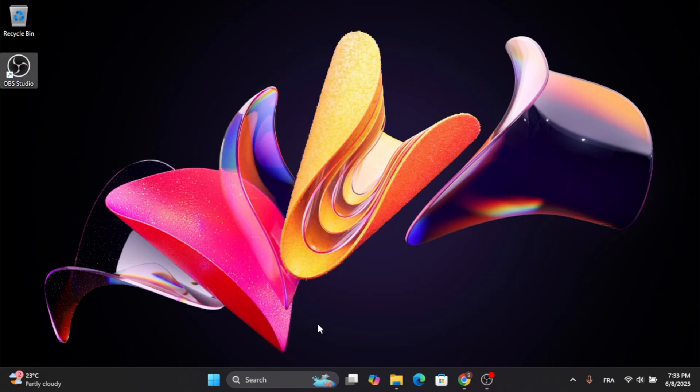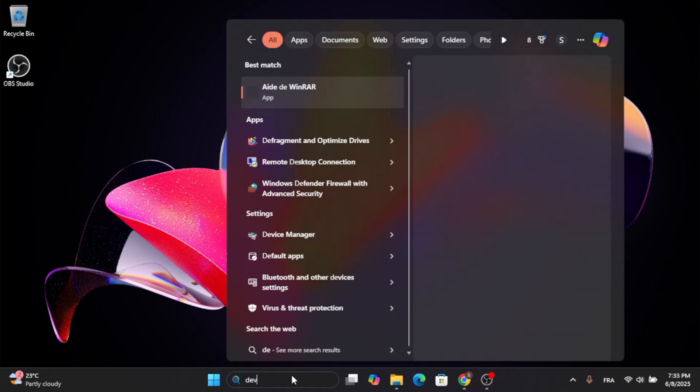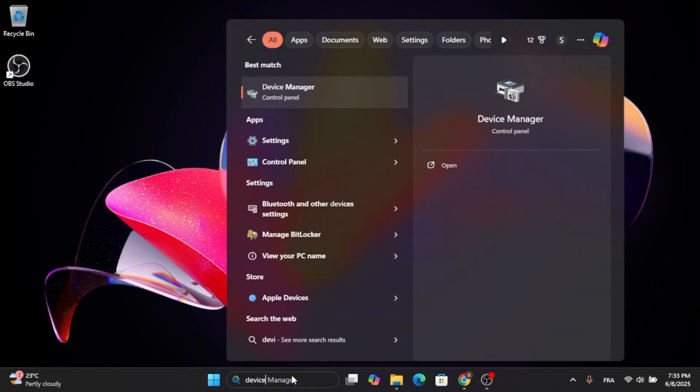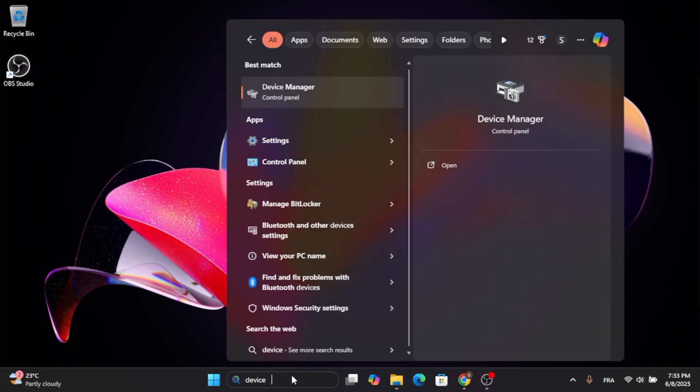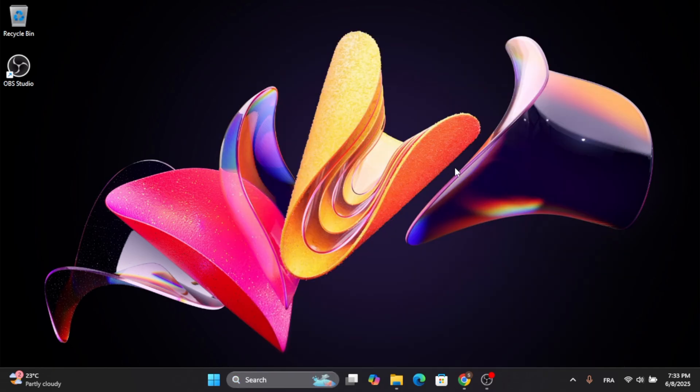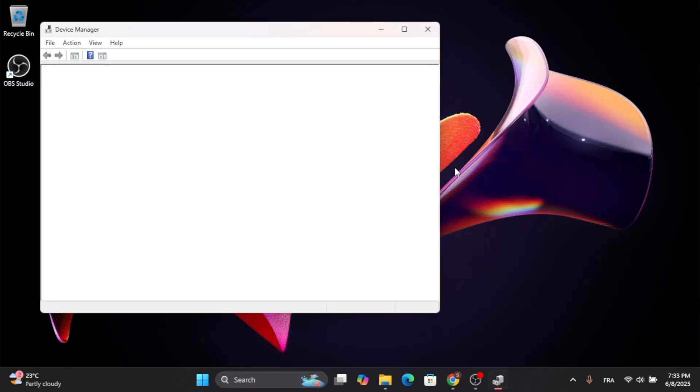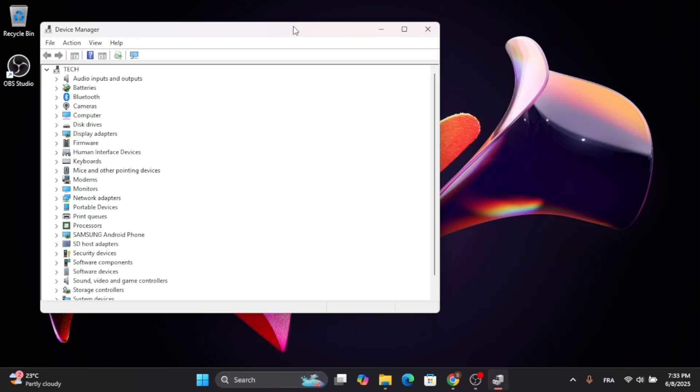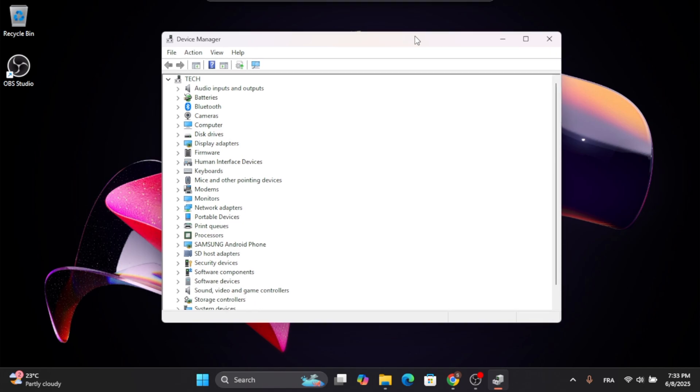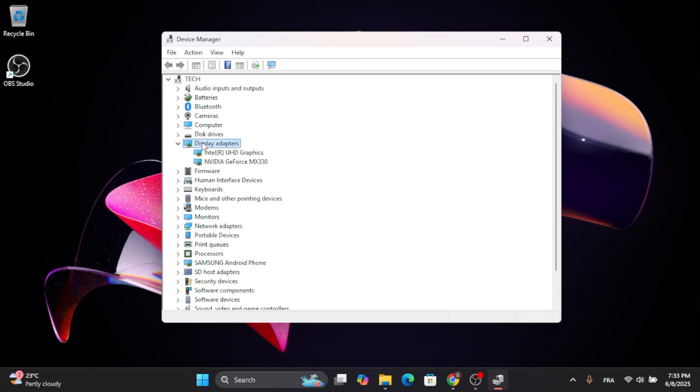The second thing you need to do is go to the Search Menu again. Type in Device Manager and click on Open. After that, click on Display Adapters and choose your default adapter.